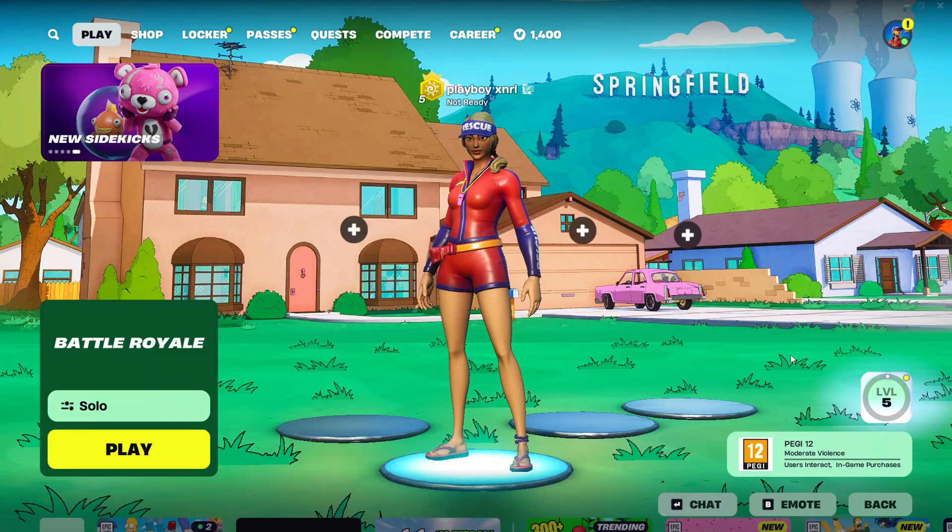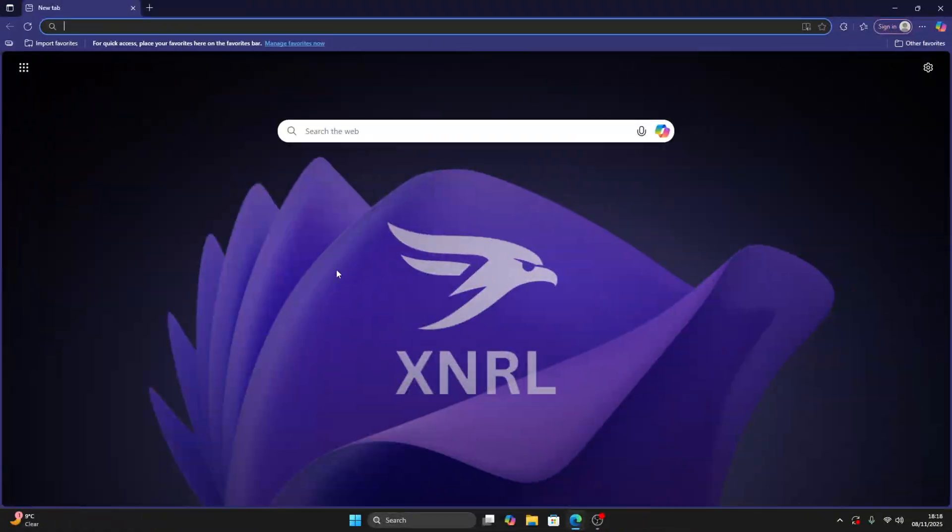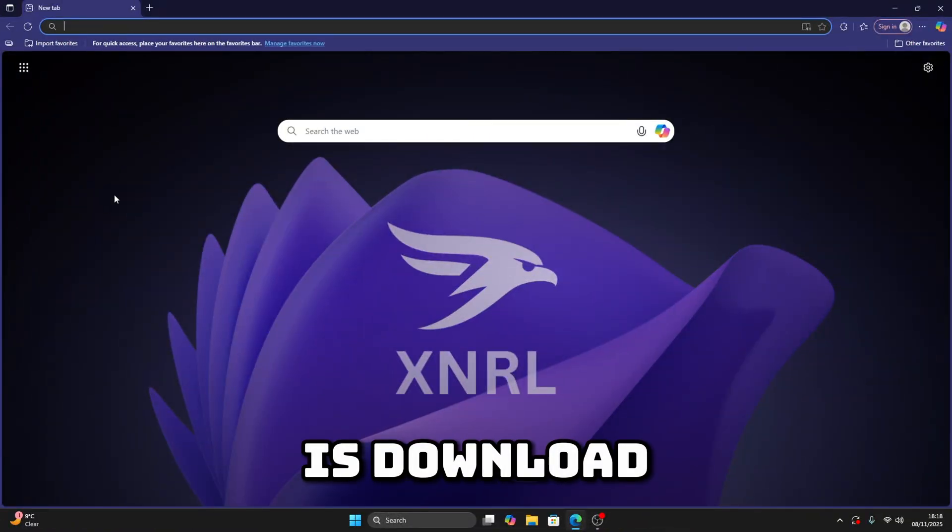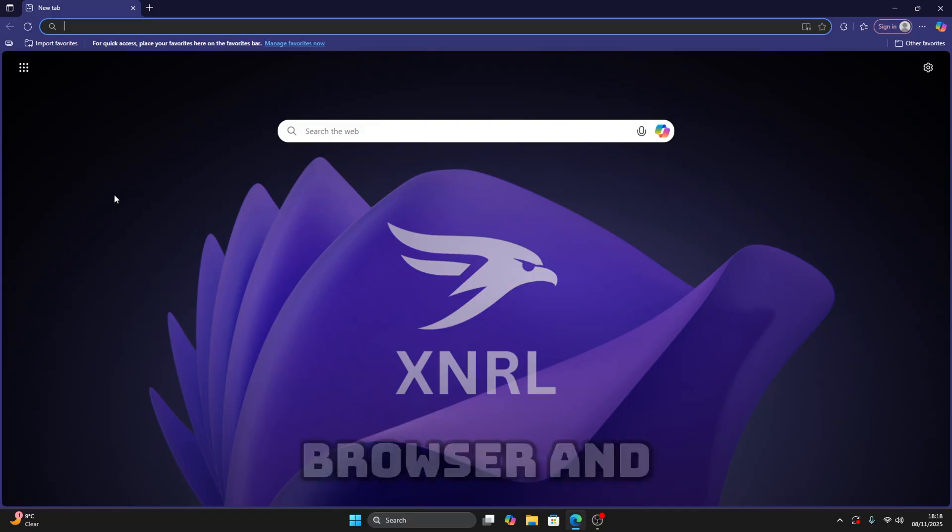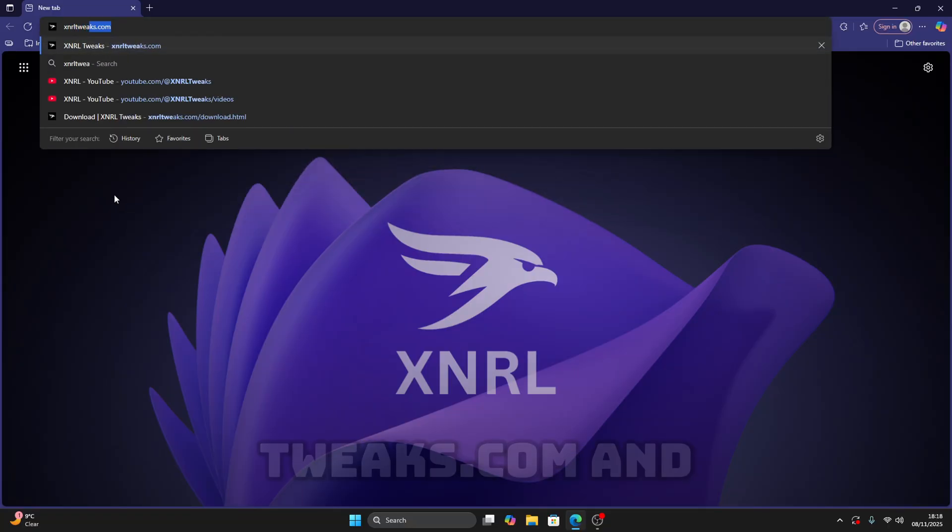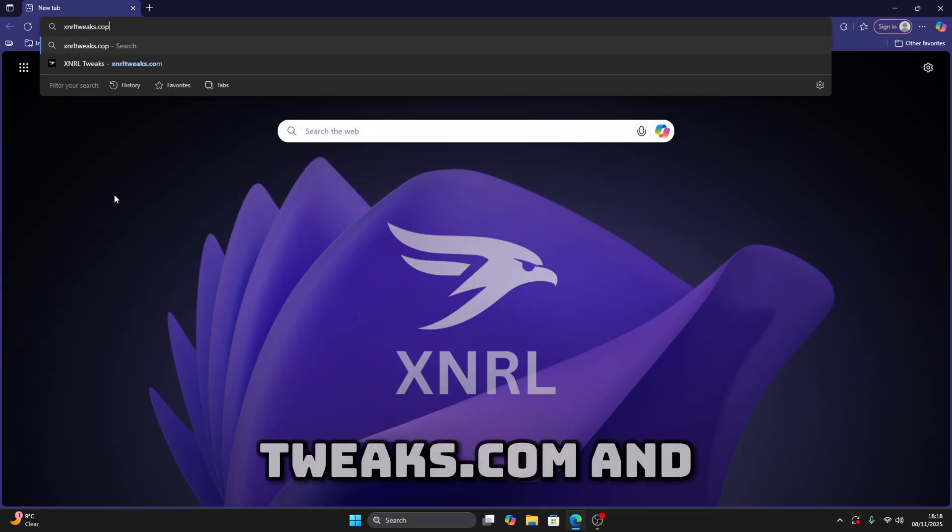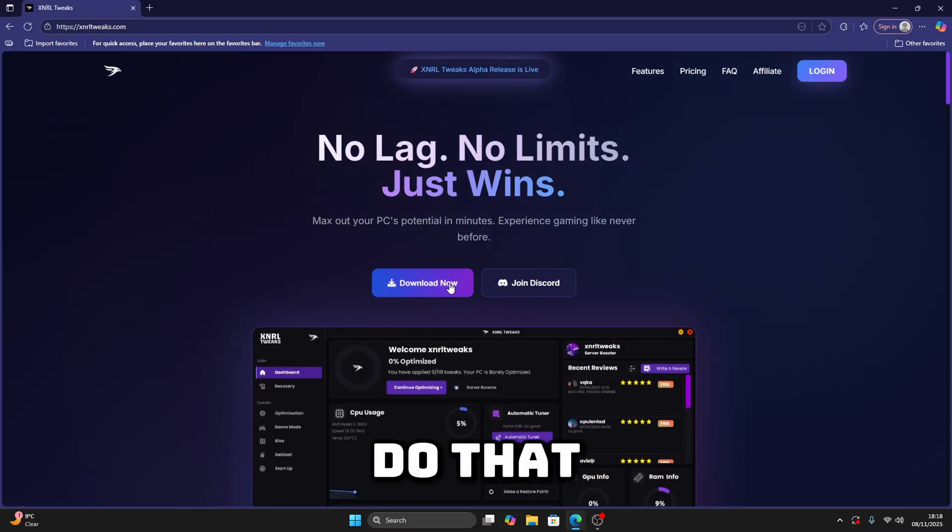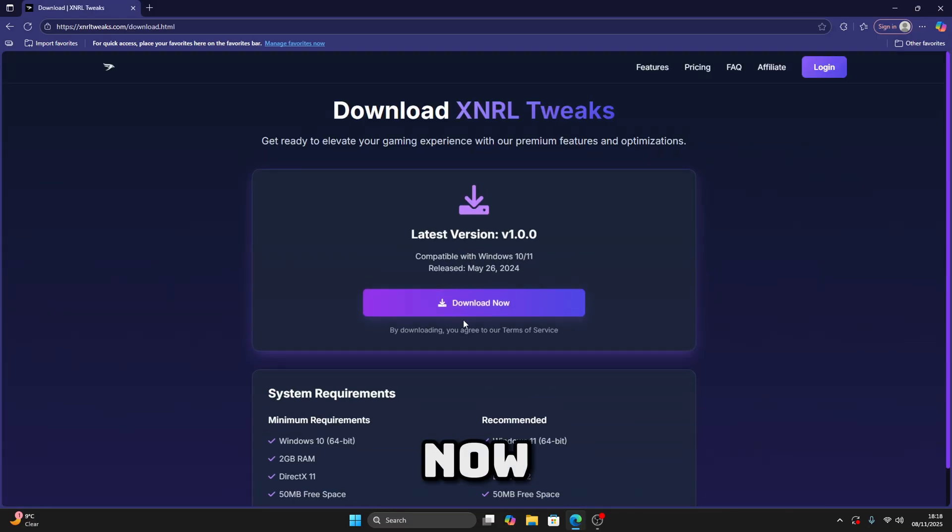All right, so the first thing you're going to do is download the utilities. Go to your browser, search xnrweeks.com, and then hit enter. Once you do that, just click on download now, and then click on download now once again. Then you'll be taken to our Discord server.